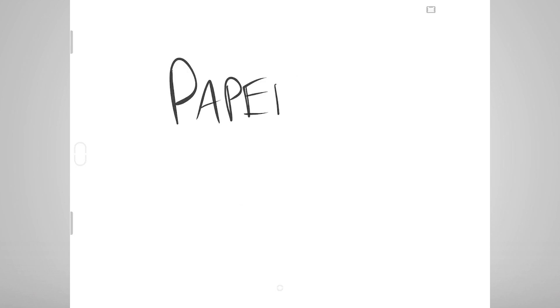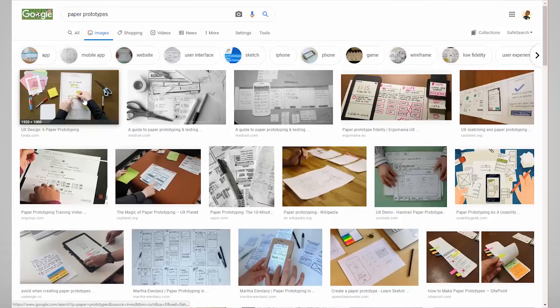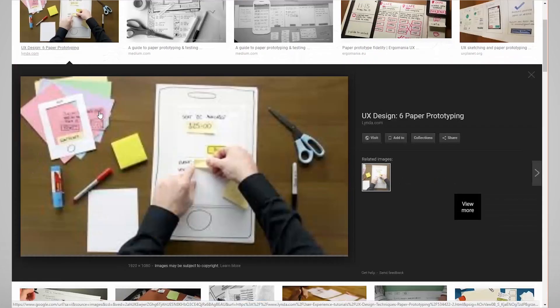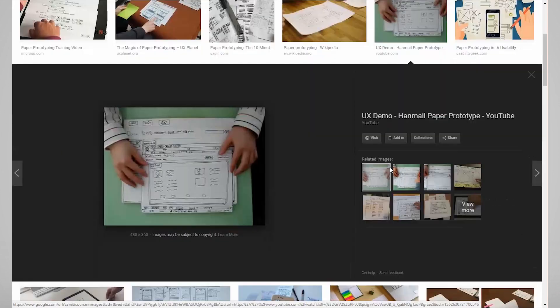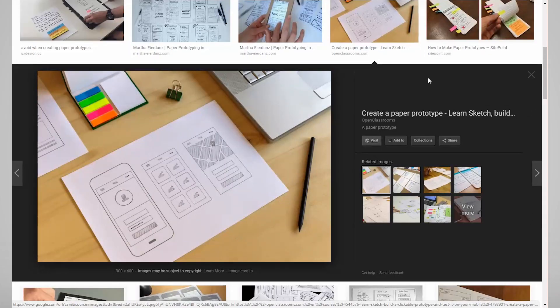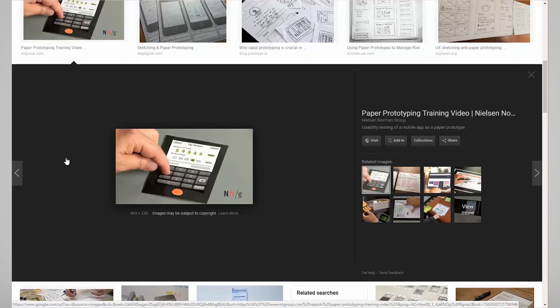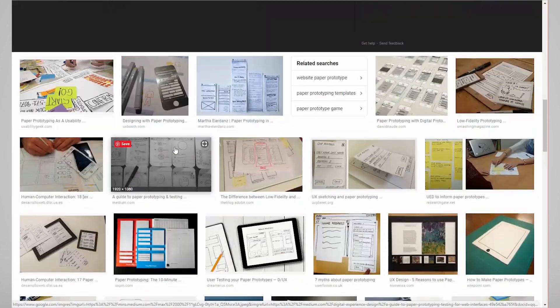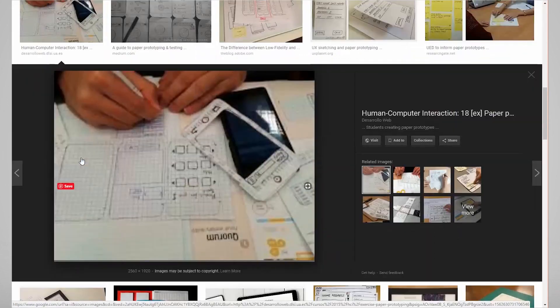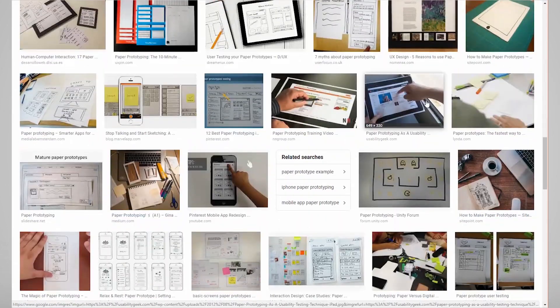Prototypes can be made with paper, which for some can be the most rapid way to prototype. However, if your artistic ability is lacking, you may not feel super confident in doing this. I have seen some pretty elaborate paper prototypes for different types of interfaces, but in truth, I would have been much faster using a tool to accomplish the task.